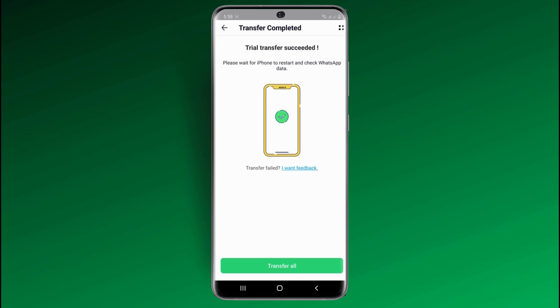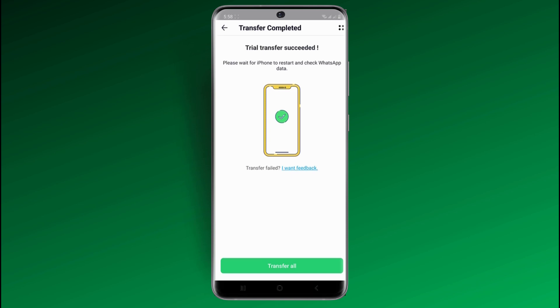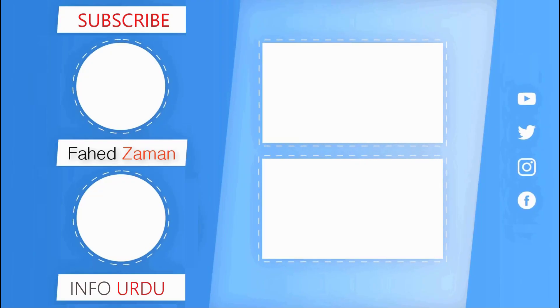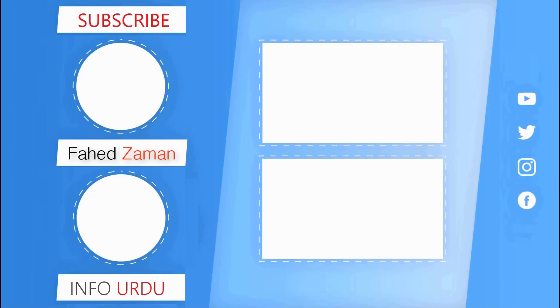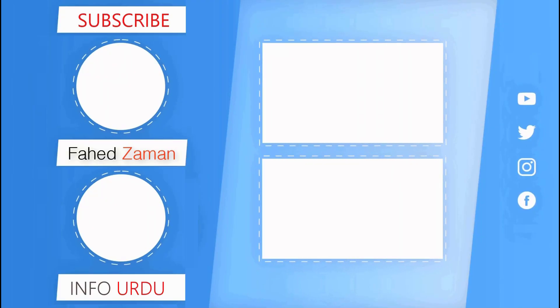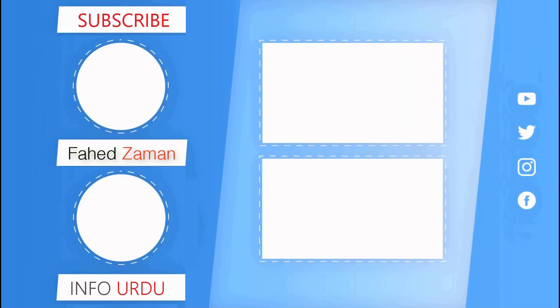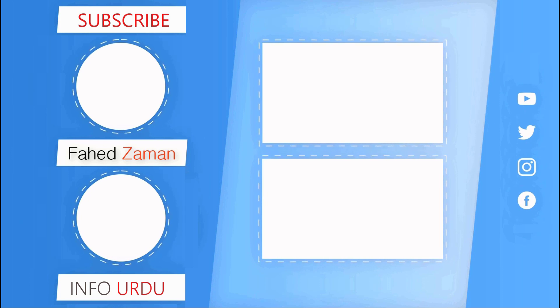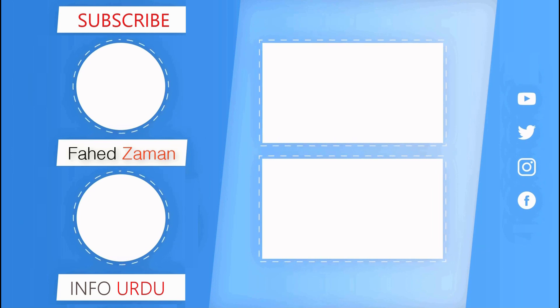So that's it for this video. Give this video a like and comment down below if you have any questions. Subscribe to our channel for more amazing tech videos. Thank you so much for watching and I will see you in the next one.